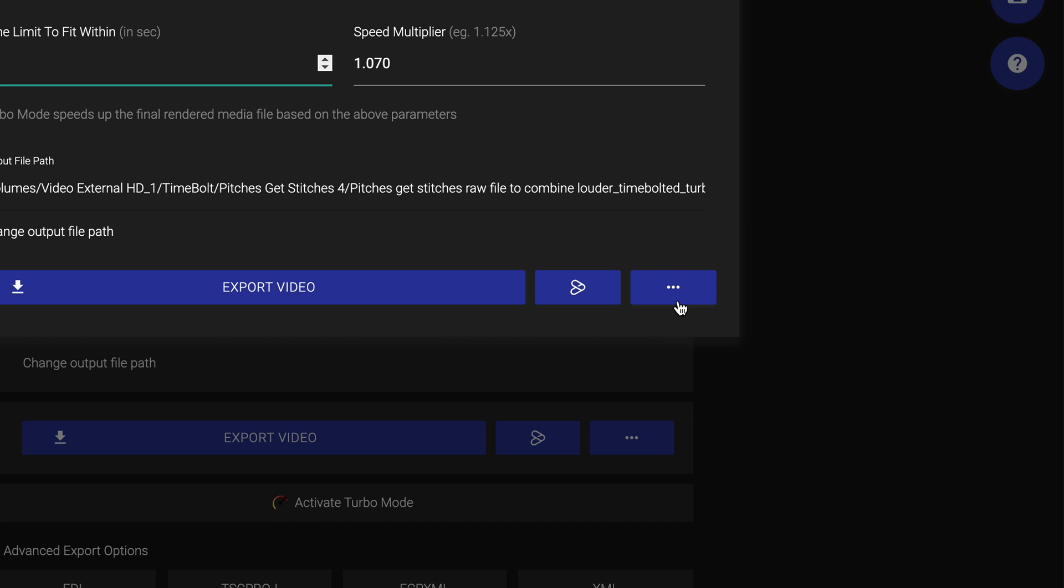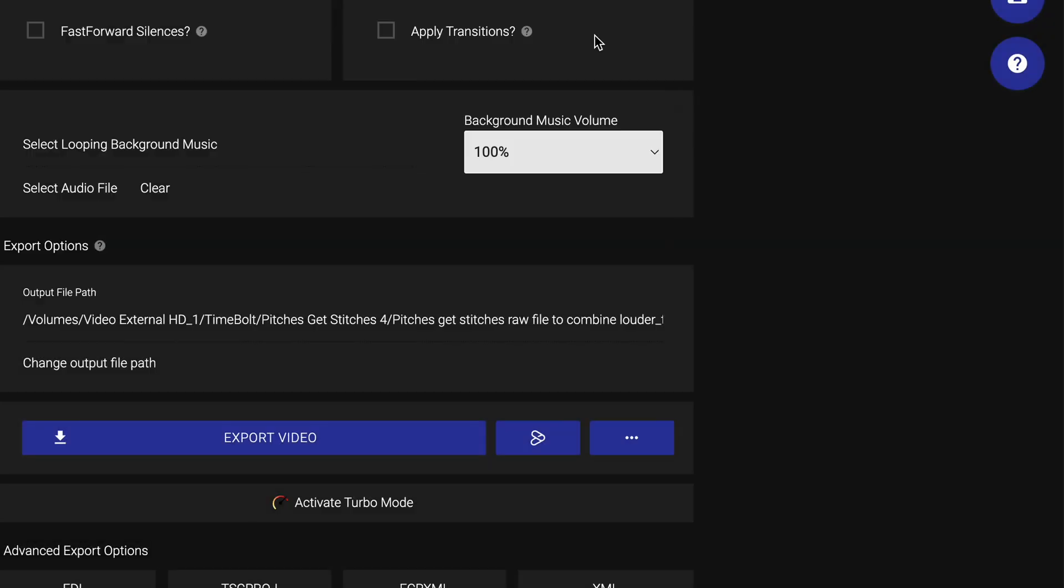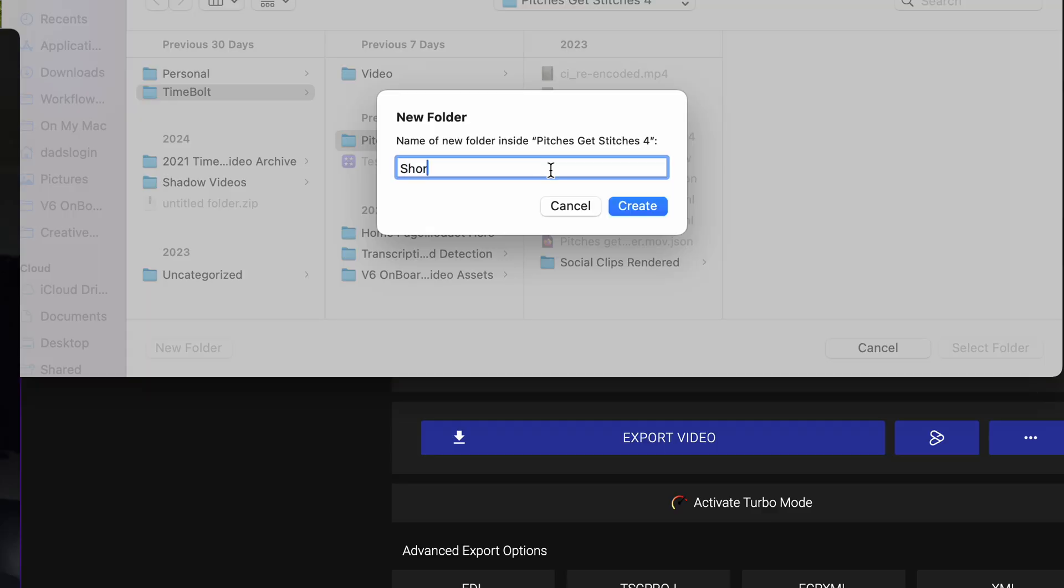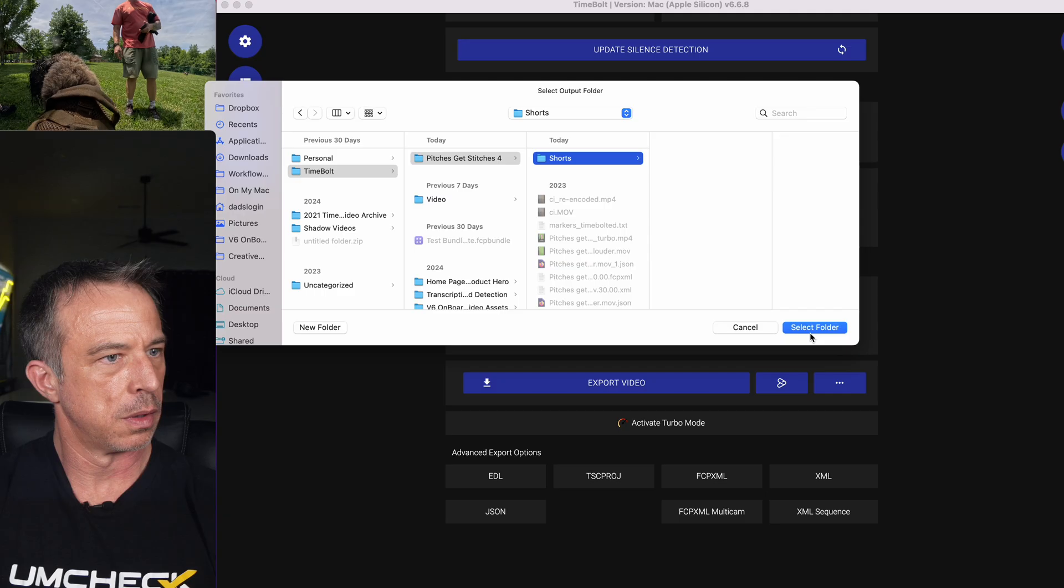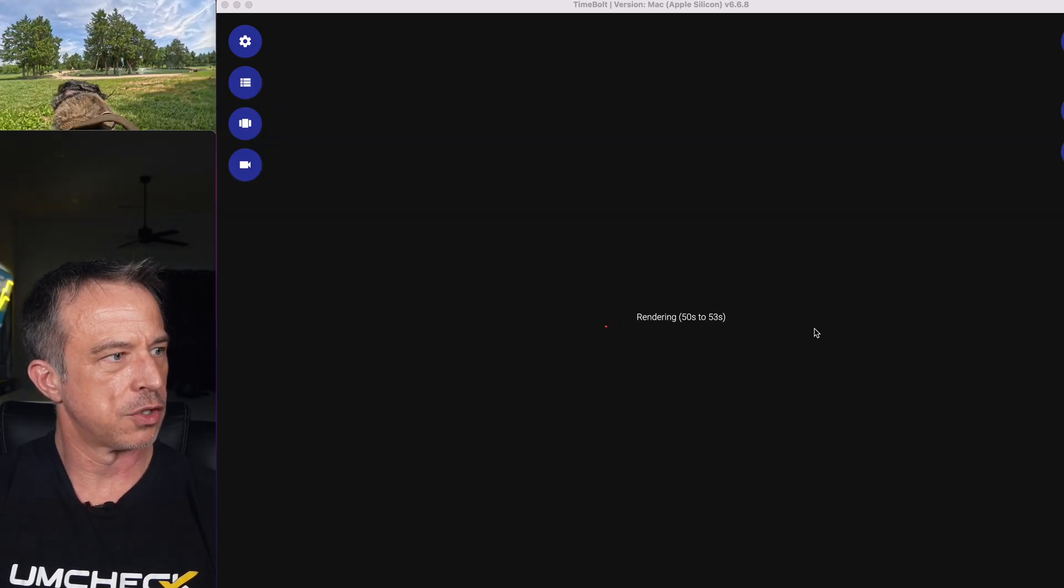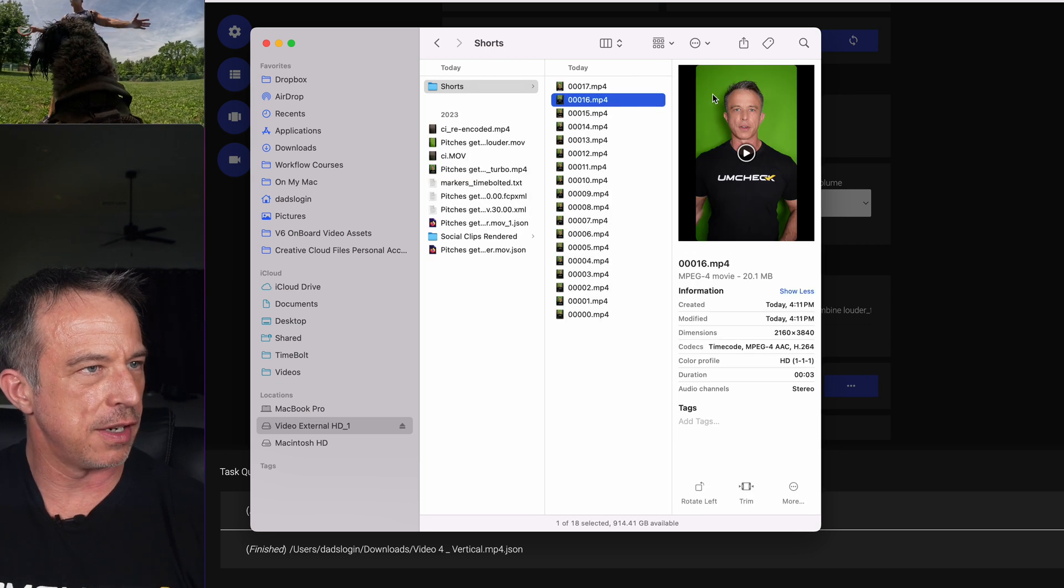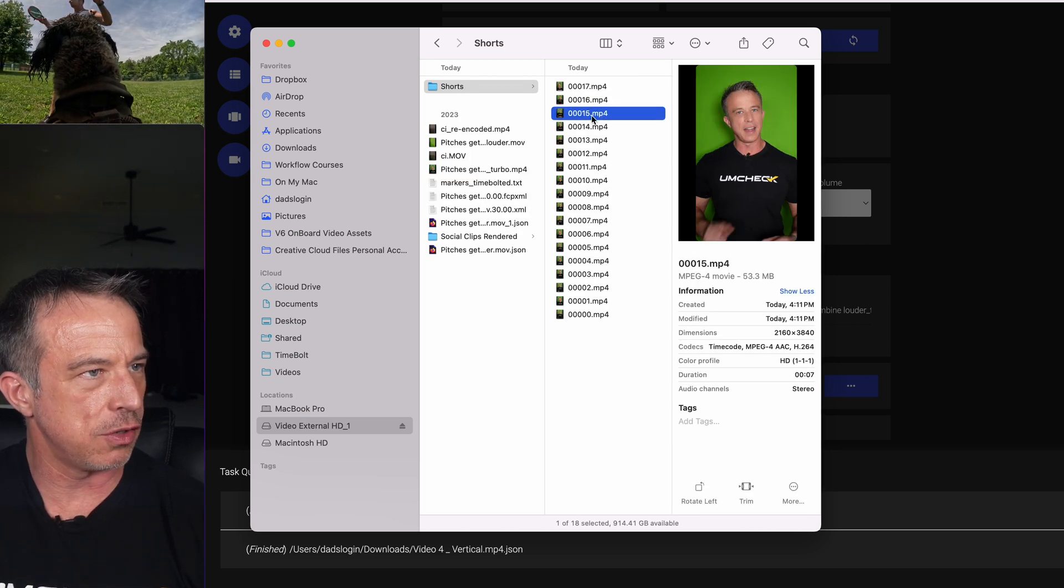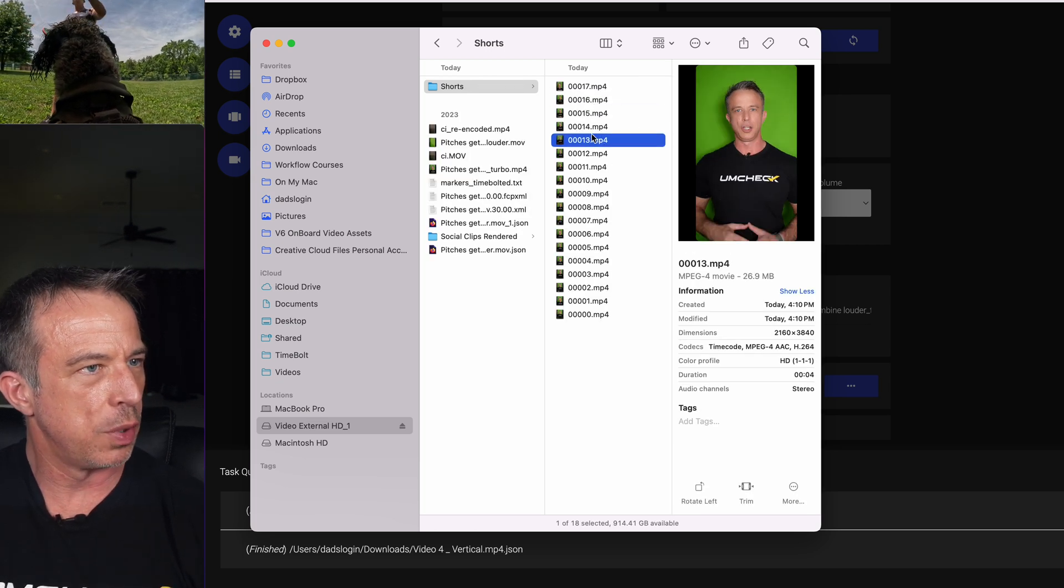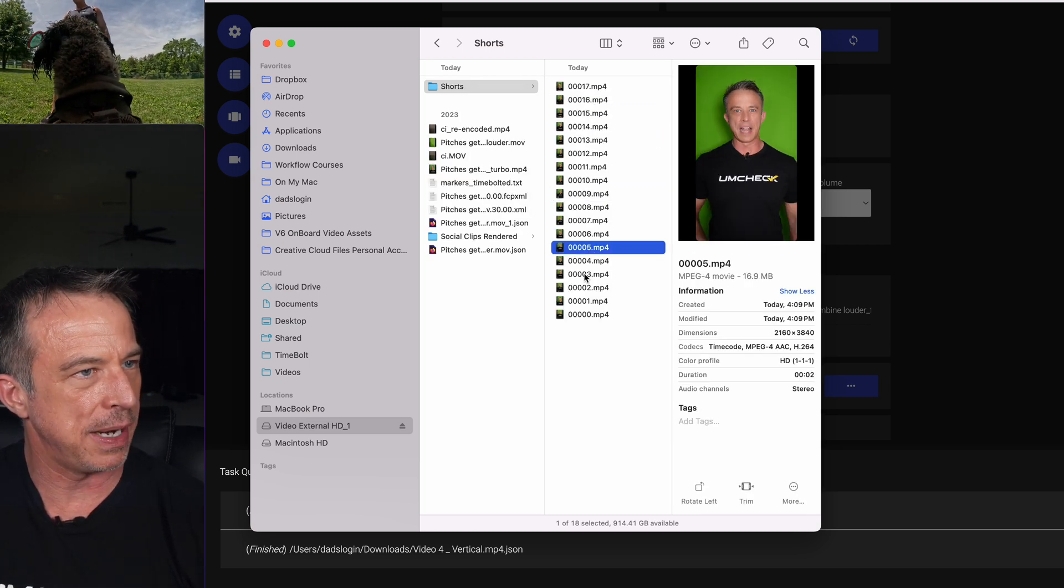And now how I export is the secret sauce. I'm going to hit export clips to a folder. I named the new folder shorts, select folder, start rendering. And now each cut is rendered as a single clip with speed and punch values all baked in. We are at the home stretch folks.